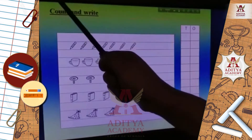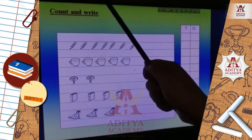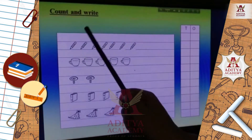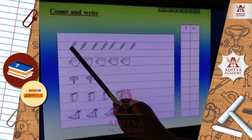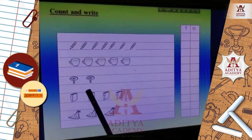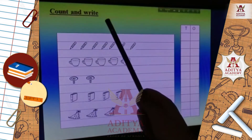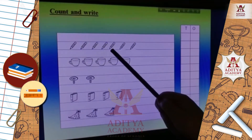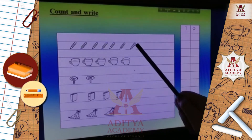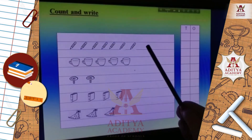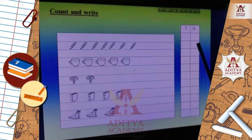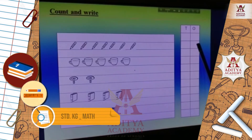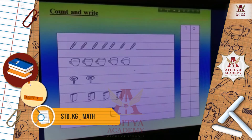Here I have written 'count and write'. First you have to count the objects. What is this? This is a picture of a pencil. How many pencils are here? Count with me: 1, 2, 3, 4, 5, 6, 7. There are 7 pencils. So you have to write down 7 under the ones, because 7 is a one digit number.